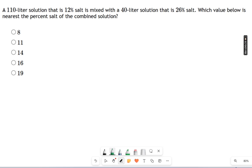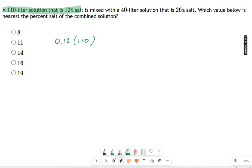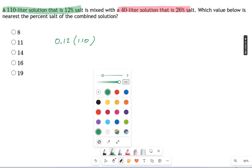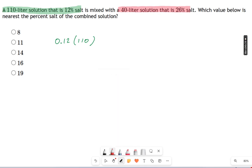What you have to do instead is say it like this: 0.12 — that's the salt percentage — times 110 liters. That's the first part of the question, and that tells me how much salt there is total in that portion. For the other portion, it's a 40-liter solution that's 26% salt, so it's going to be 0.26 times 40.